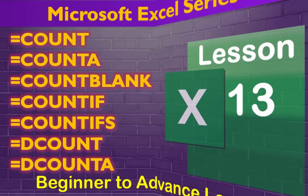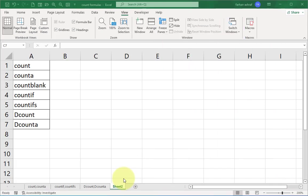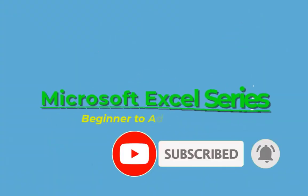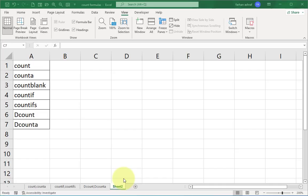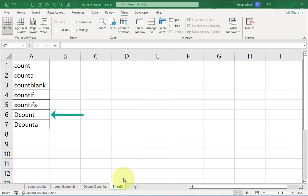We made a tutorial series and received a good response, so in this video we will cover the top seven COUNT formulas. I am Farhan, this is the Microsoft Excel series, and you are watching the Digimastery channel. In this video we will cover seven most important count formulas: COUNT, COUNTA, COUNTBLANK, COUNTIF, COUNTIFS, DCOUNT, and DCOUNTA.